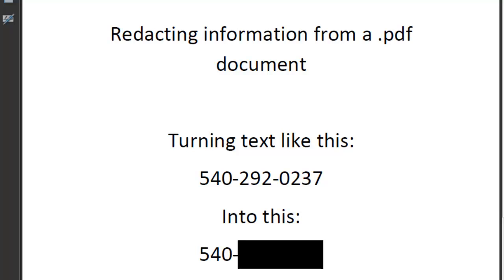Hello Bridgewater College education students. In this screencast you're going to learn how to take a PDF document that has sensitive information in it, such as your social security number, and black that out so that you could post it on your online portfolio. A person who visits your online portfolio can see the other information but can't see the sensitive information you want blacked out. To do so we're going to use one of the features of Adobe Acrobat.